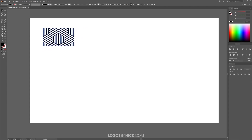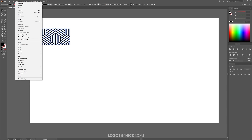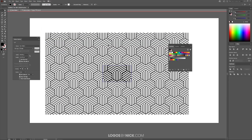Let me show you what I mean — I'll scale this down a little, then go to Object > Pattern > Make. It takes that object and repeats it to create the pattern, and you now have it as a pattern in your swatches. That's how you create this geometrical line pattern using Adobe Illustrator. If you have any questions, just leave a comment below, and as always, thanks for watching.